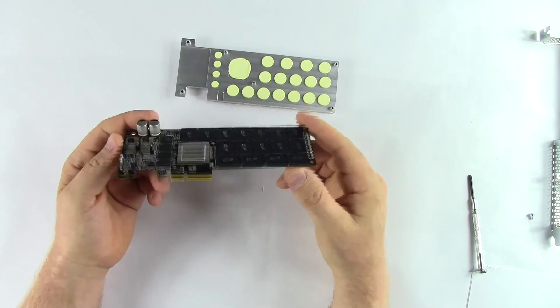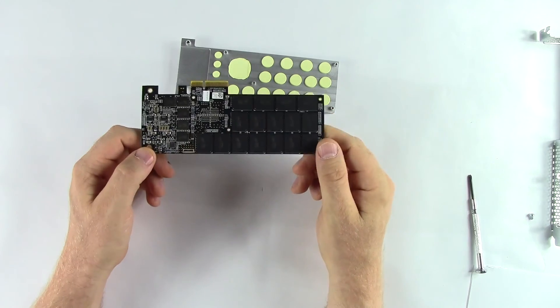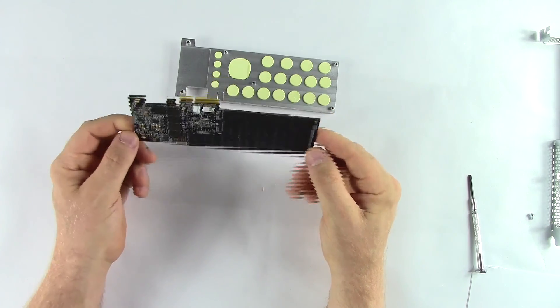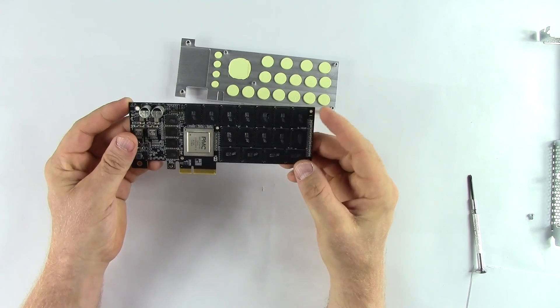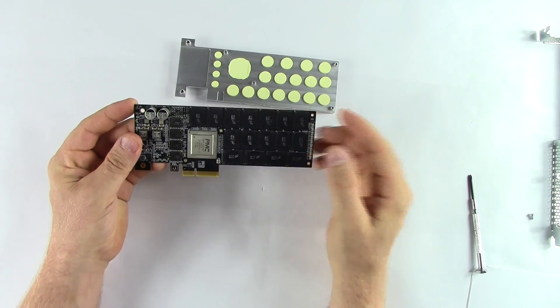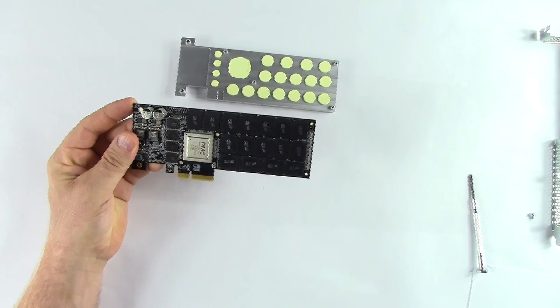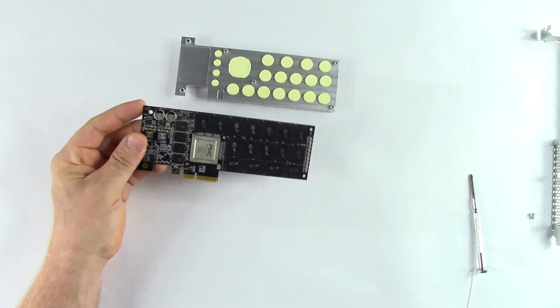That is a basic introduction to the 9100, and now, let's go ahead and take a look at our performance results.